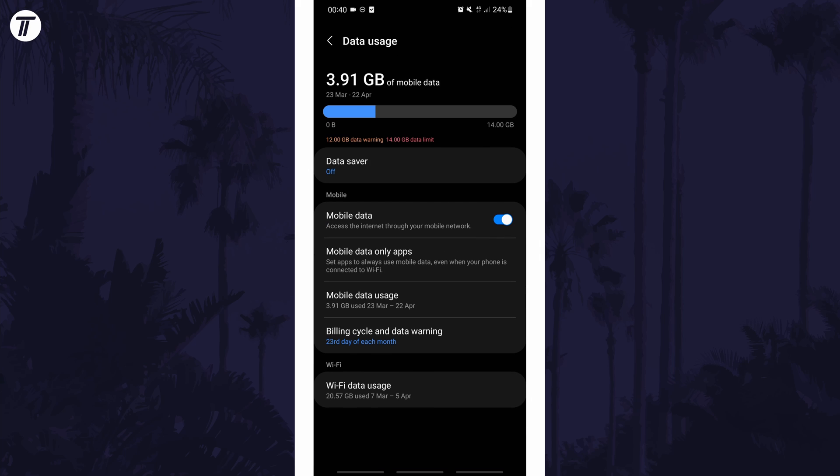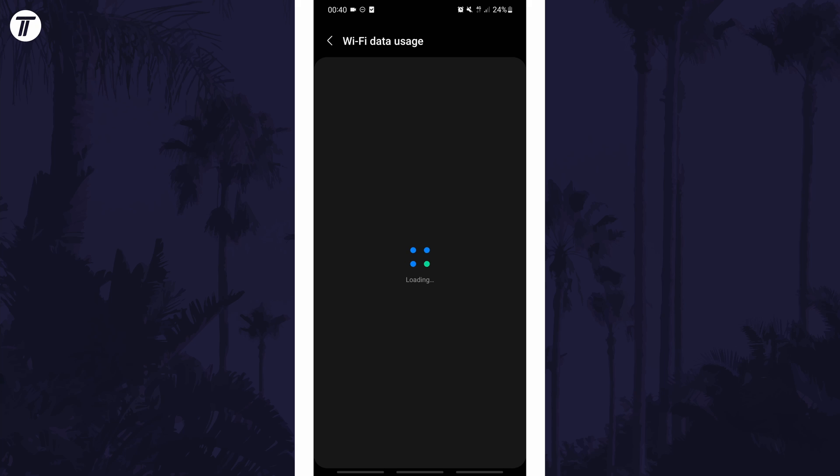In here there should be a WiFi section with an option called WiFi data usage. Tap on that and that should show you what you are looking for.